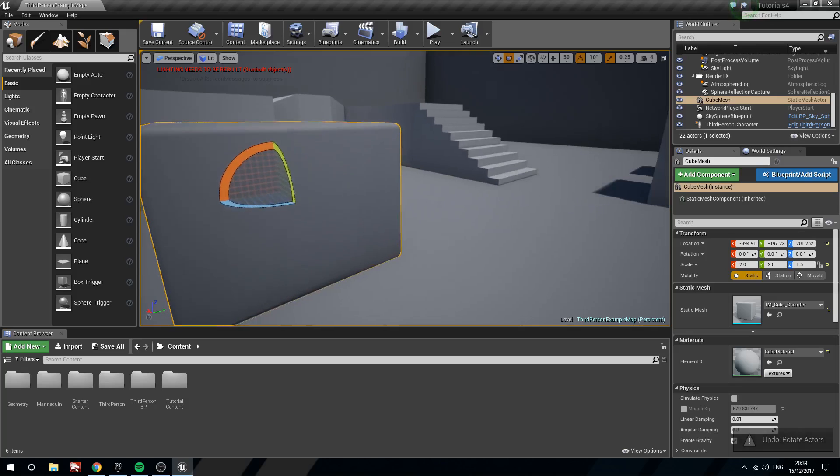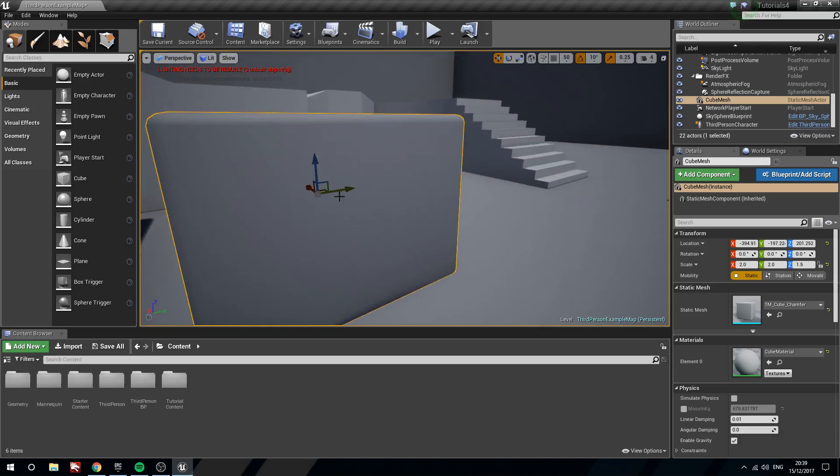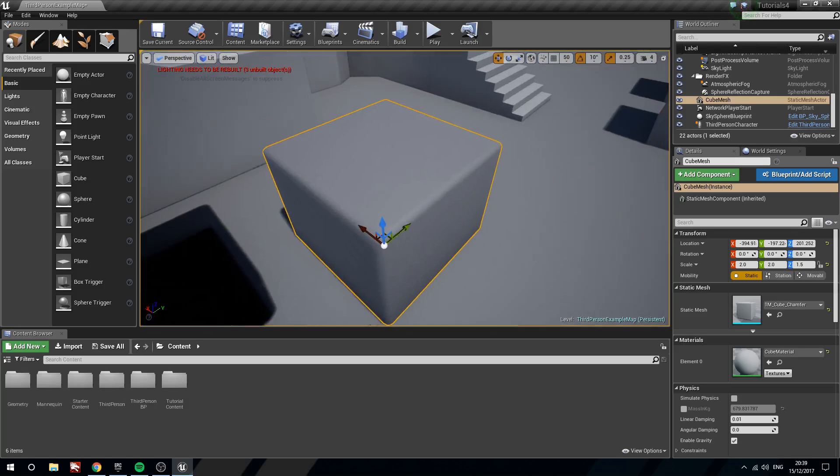So what we can do is while on the movement widget we can hold down V on the keyboard and middle mouse click. And now you can see in the background that we've got some verts. If I get into a better position here.